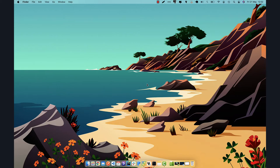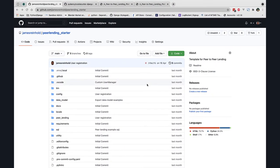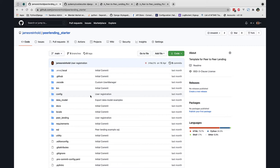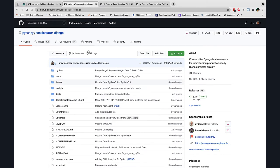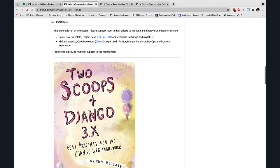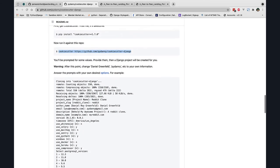Welcome back and thanks for joining this lesson. In this video we are quickly going to start with setting up our project. I have a GitHub repository of a startup project which I had already built using the cookie cutter template. I will add the link to the video description, and for the sake of beginners joining us I will demonstrate how to set up the project from scratch.